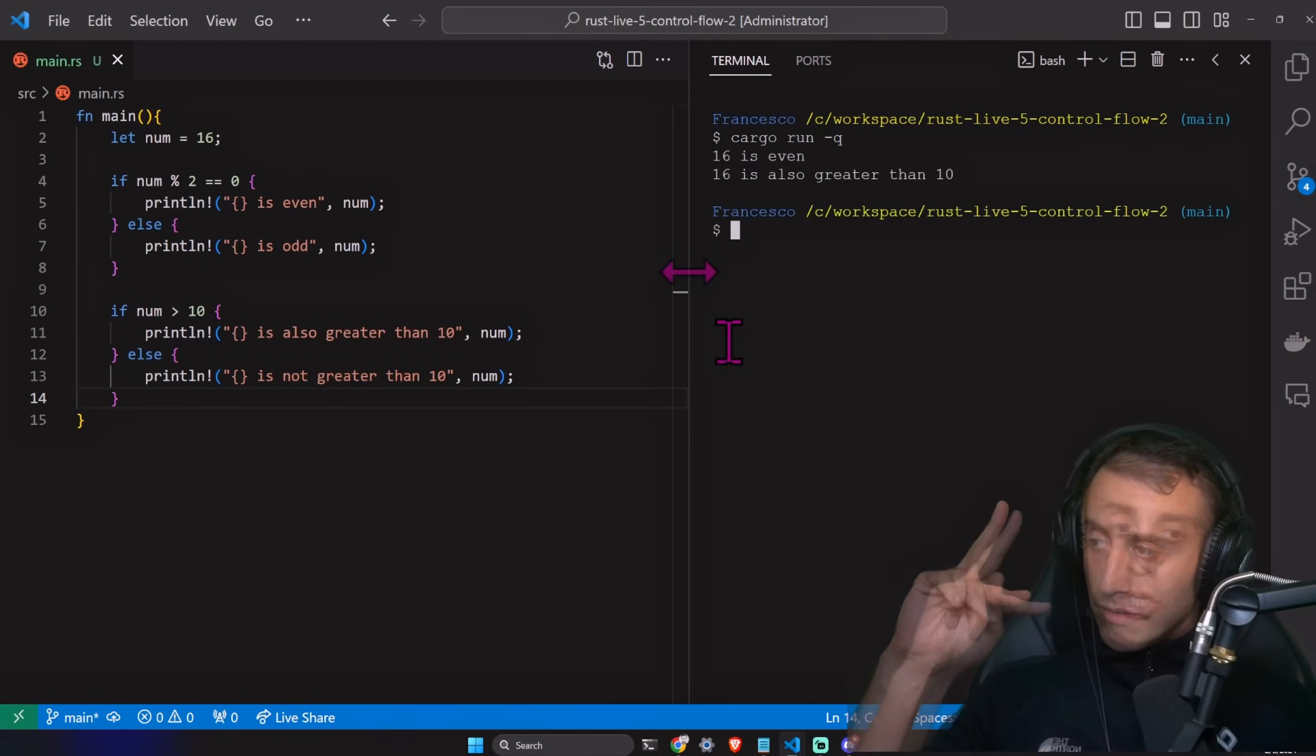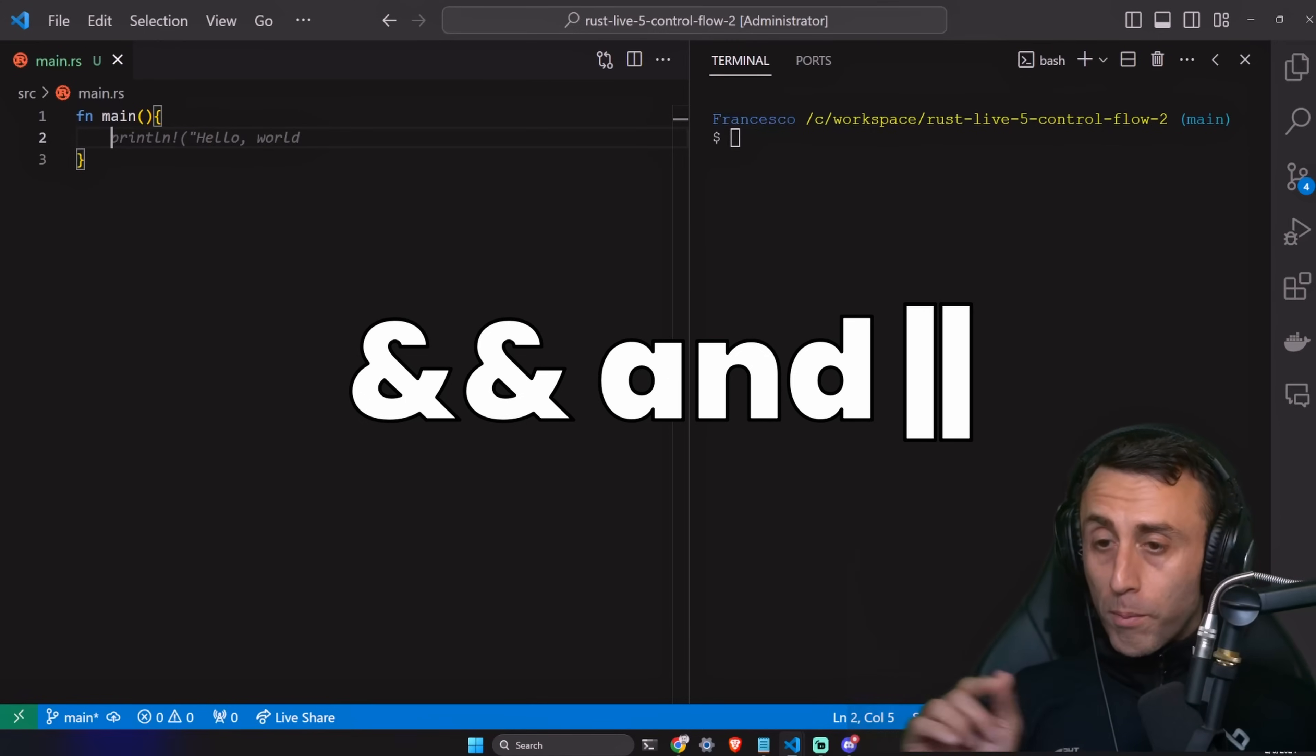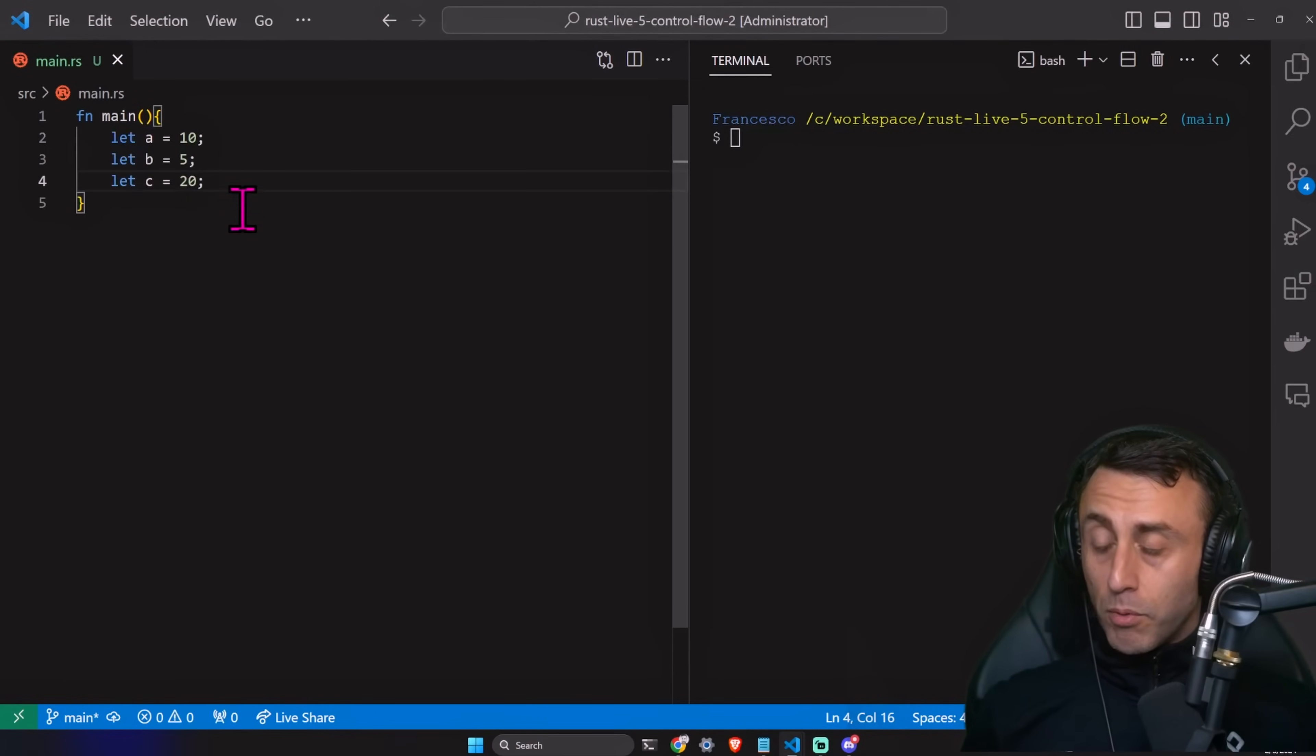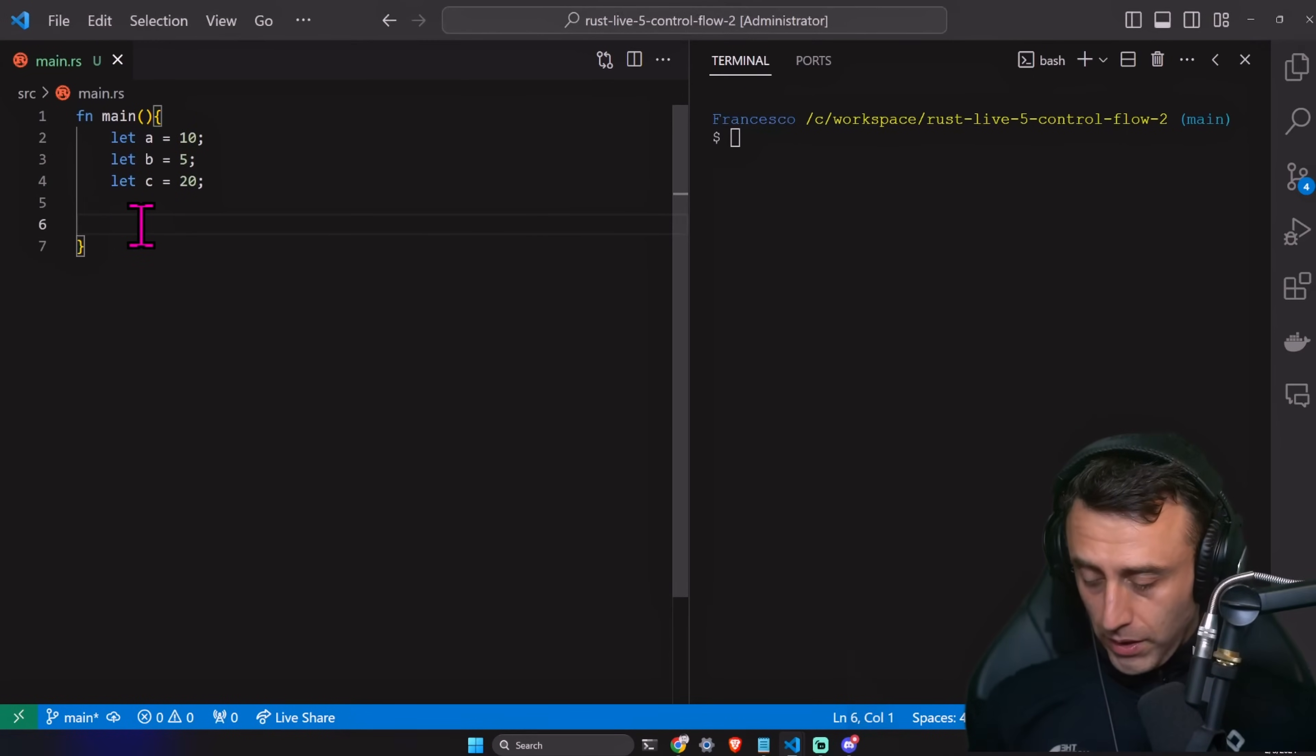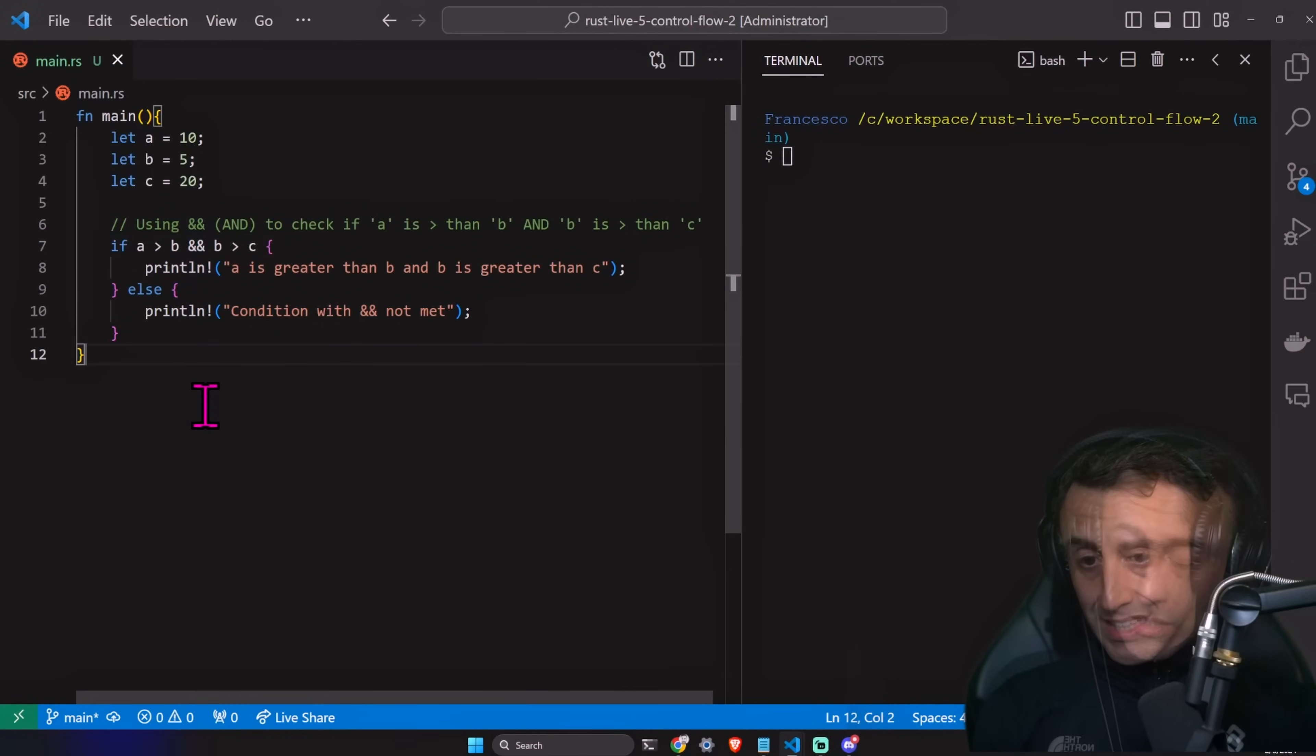And and or operators in the if conditions. Let's define, for example, three variables. A, B, and C. 10, 5, and 20. We can use the and operator. So, for example, here, you see this double ampersand here stands for and.